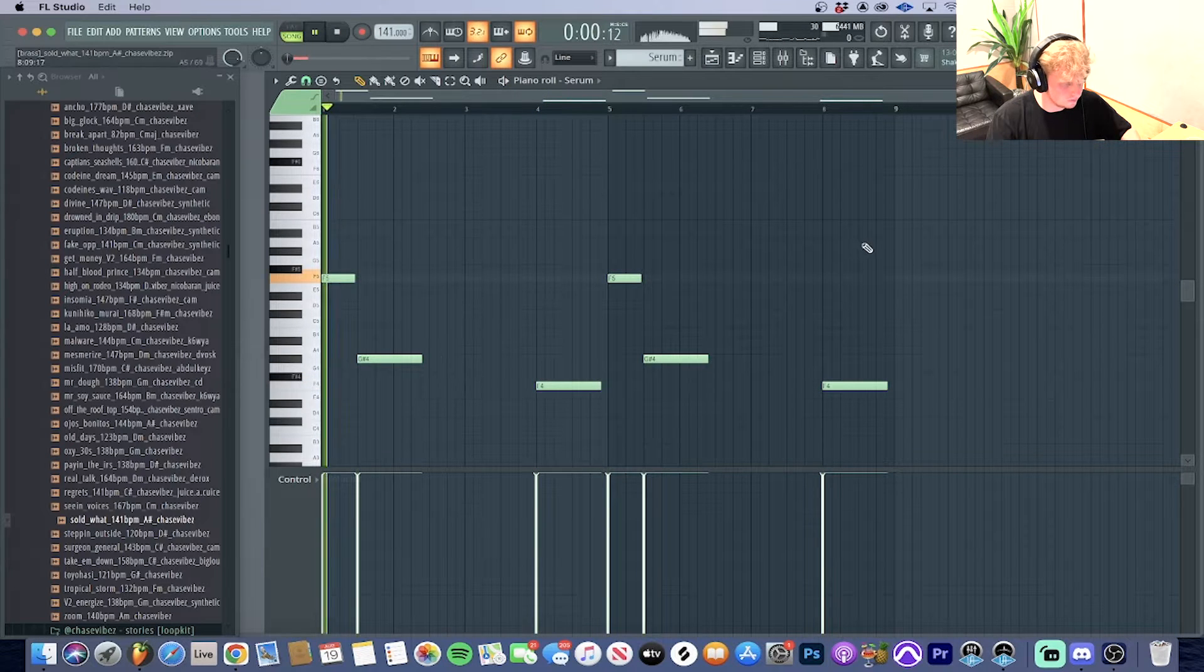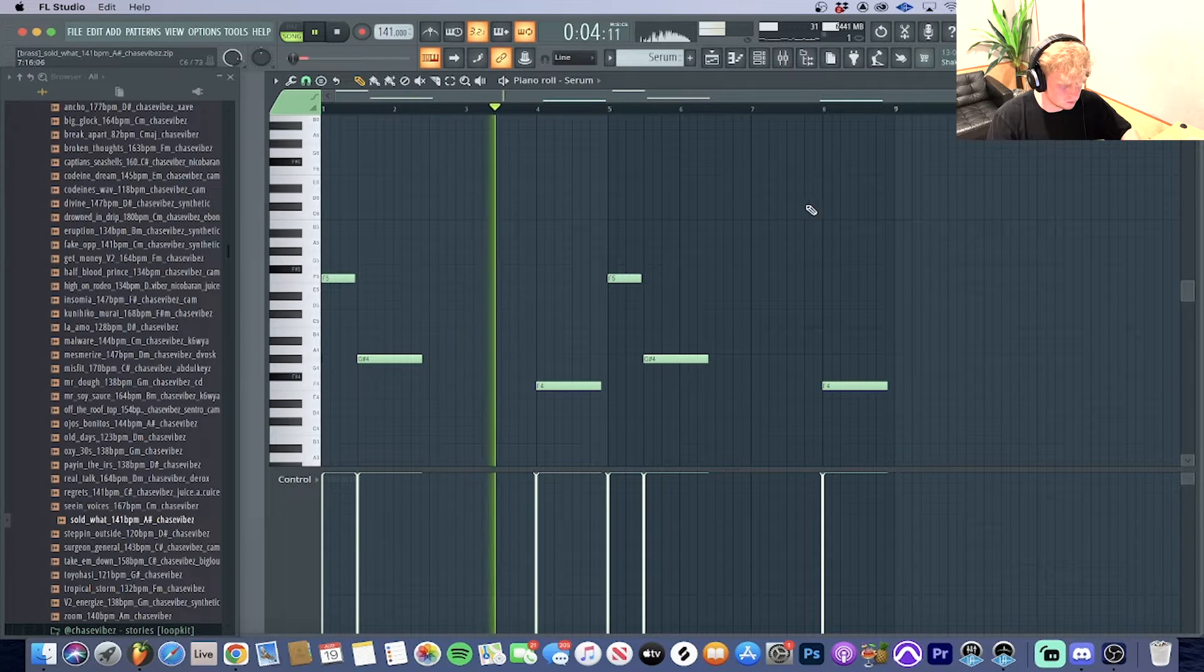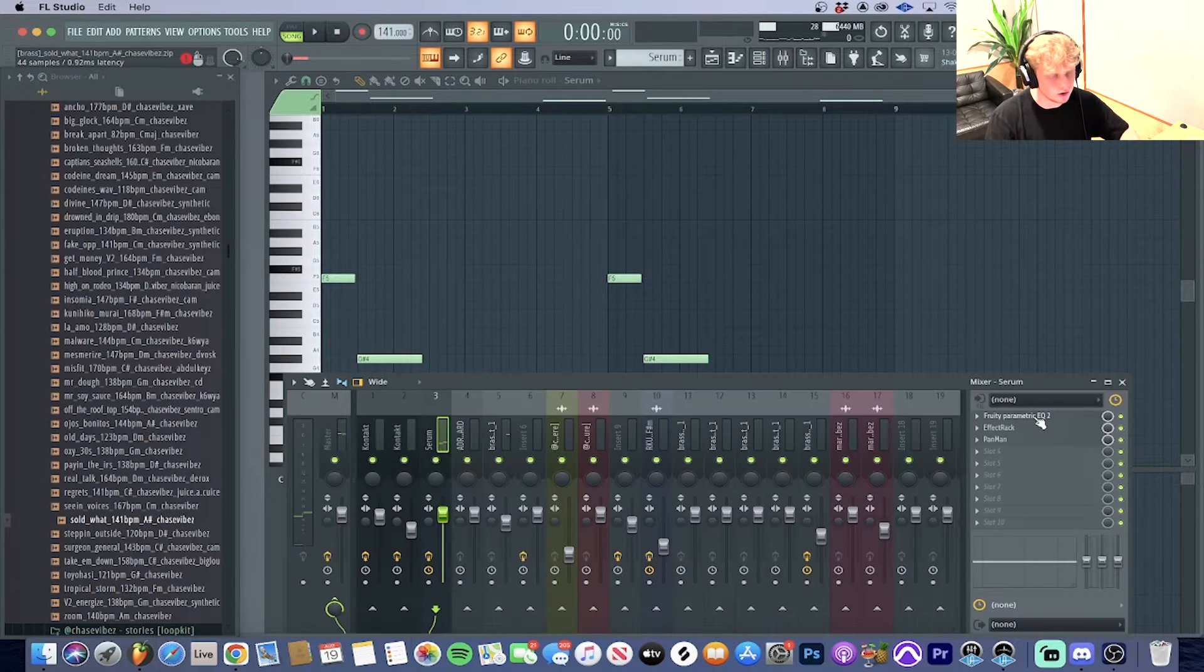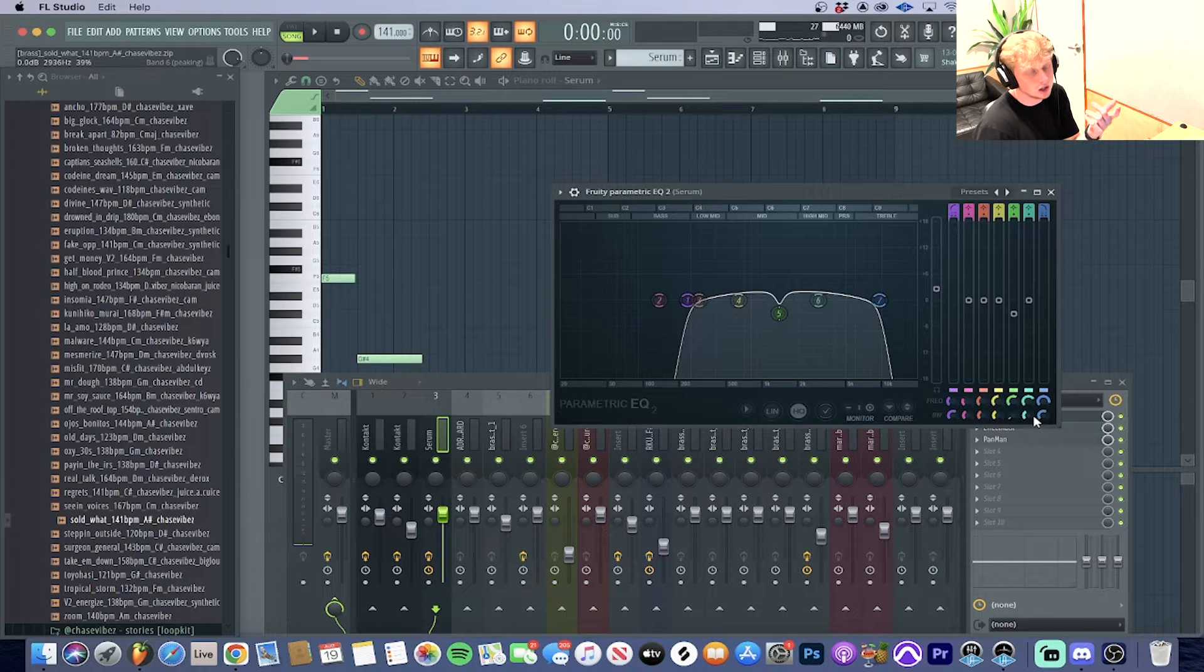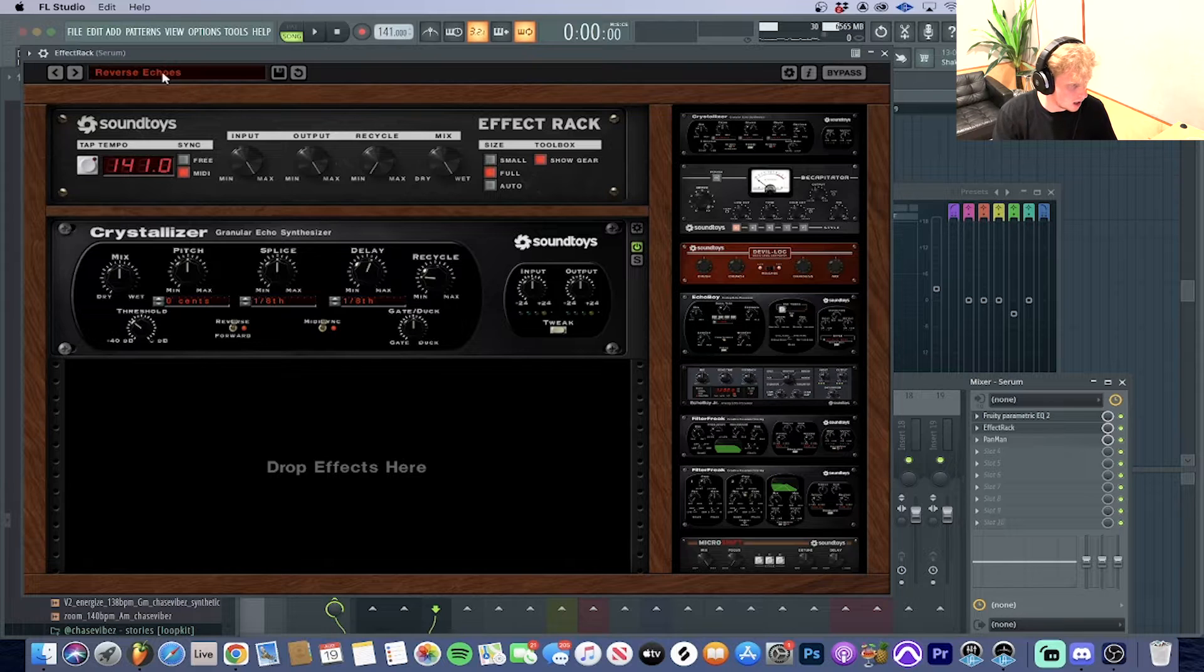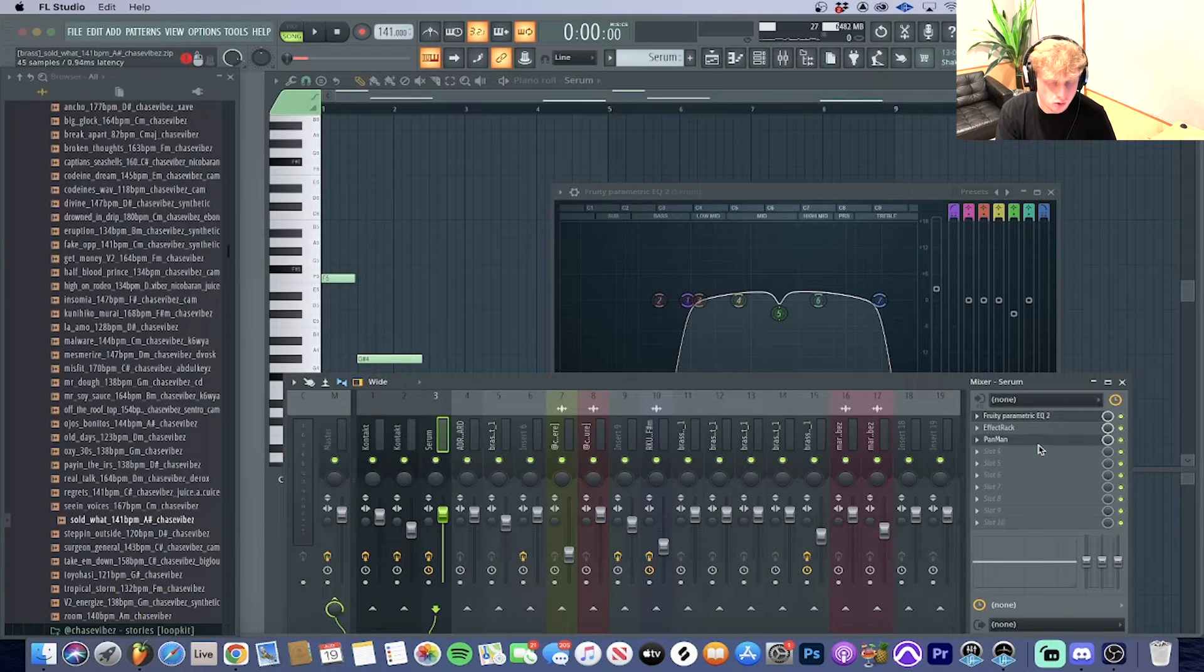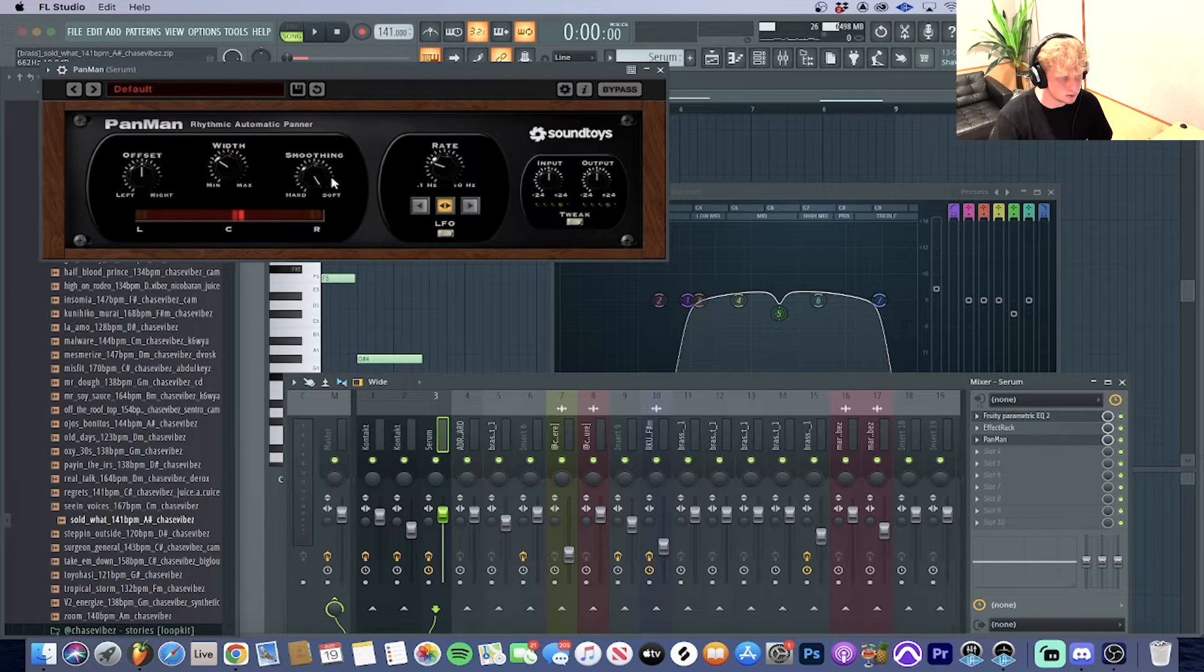This is what it sounds like together—something nice. For the effects for that, I threw on an EQ to EQ some of the harsh sounds out. Then I went over to Effect Rack, went to delays, down to reverse echoes, and I also threw on a pan man that kind of shifted to the left to the right. This is just the default settings that I have for this.